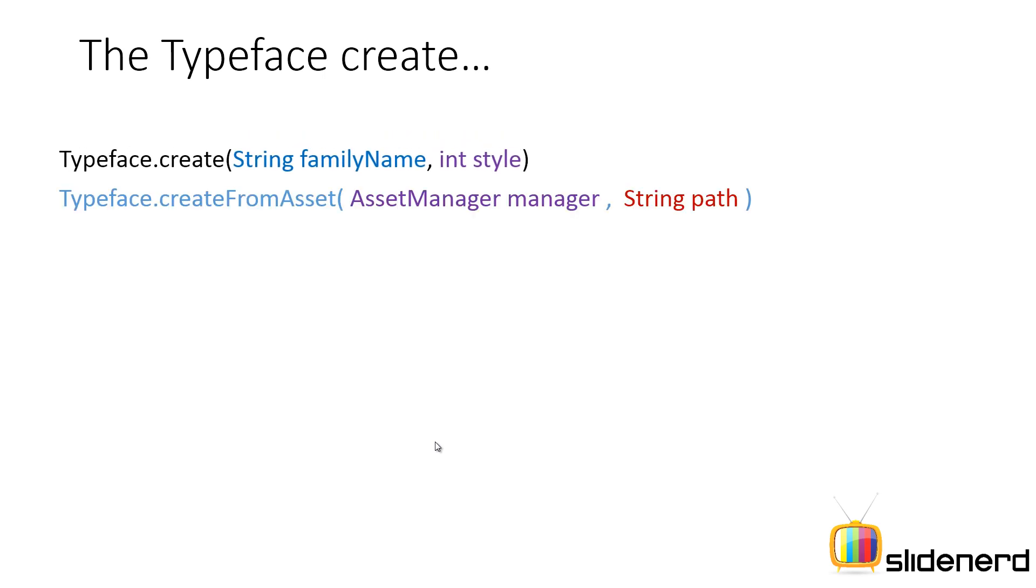You have this method TypeFace.create that allows you to load the font by giving it a certain family name and a style which can be bold, italic or bold and italic combined.